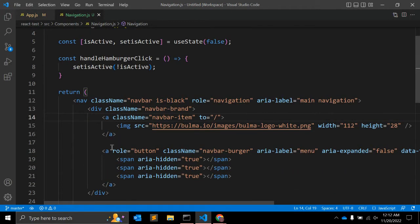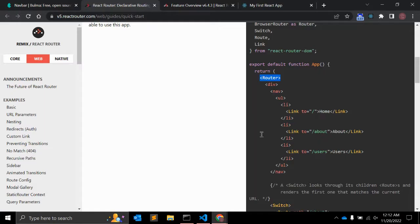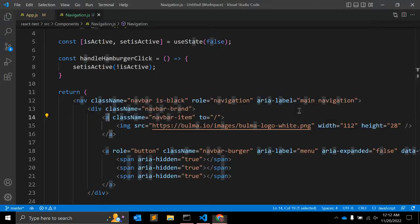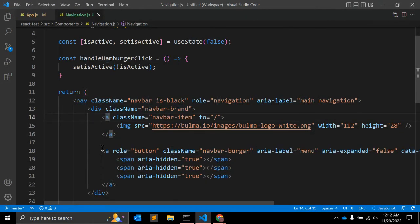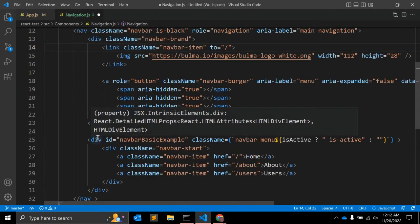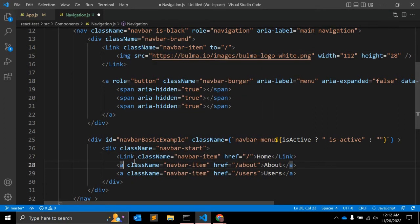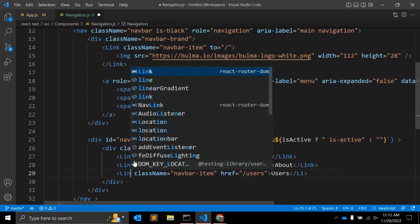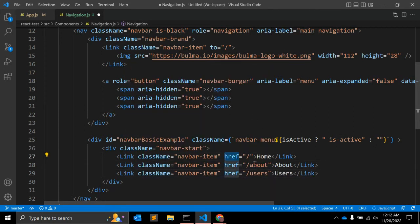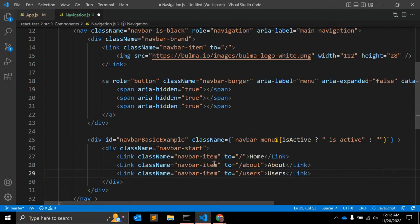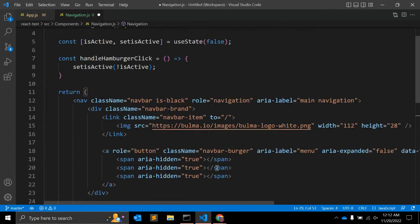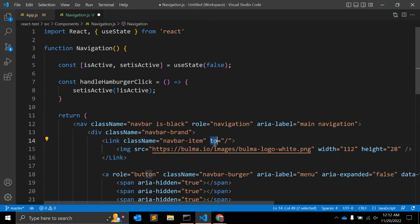Now go to navigation.js. Whenever you are using an anchor tag, you need to replace it with Link. So replace the anchor tag with Link, and instead of using href you need to change it to 'to'. Using this npm package it will not redirect — it will simply re-render.